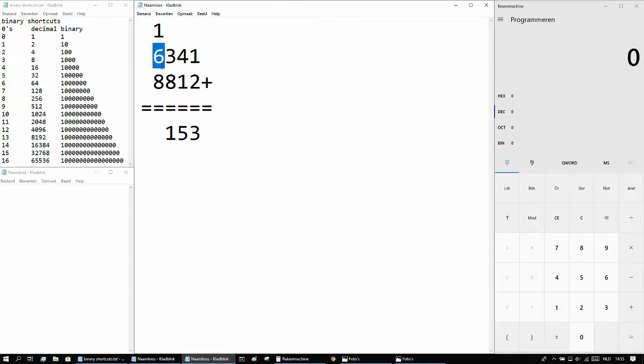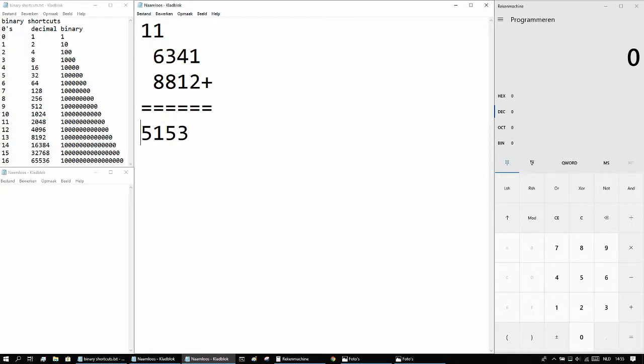So 1 plus 6 plus 8 is 15, so there are 5 there, 1 here, and 1 plus nothing is 1, so the answer is 15153.